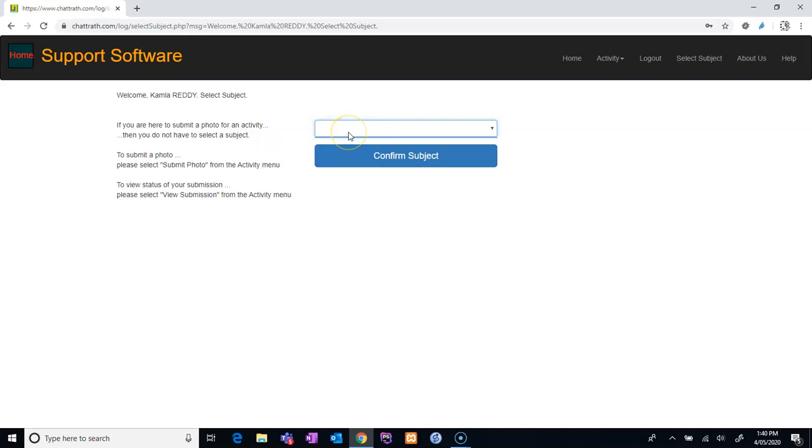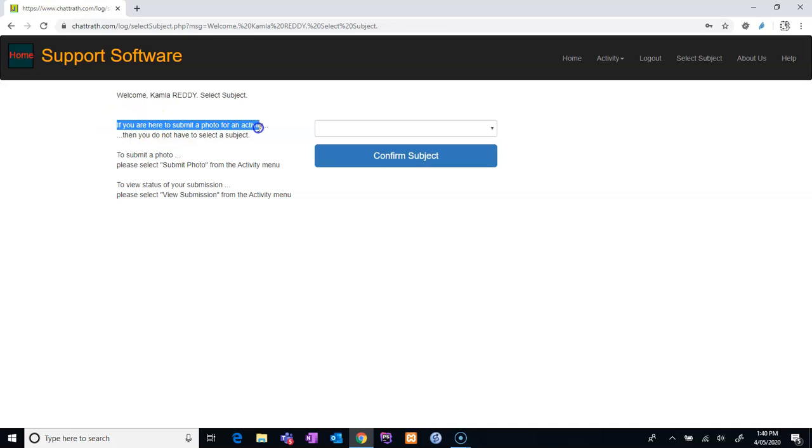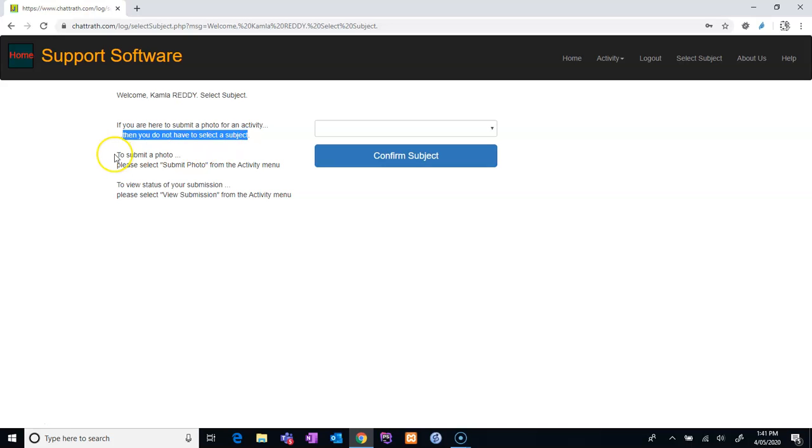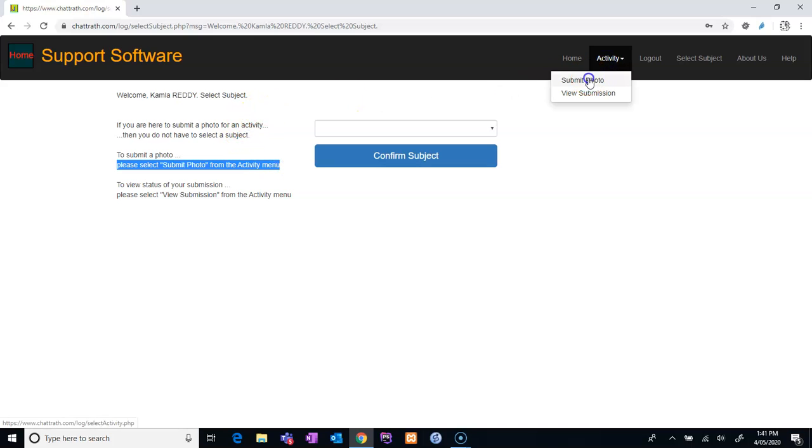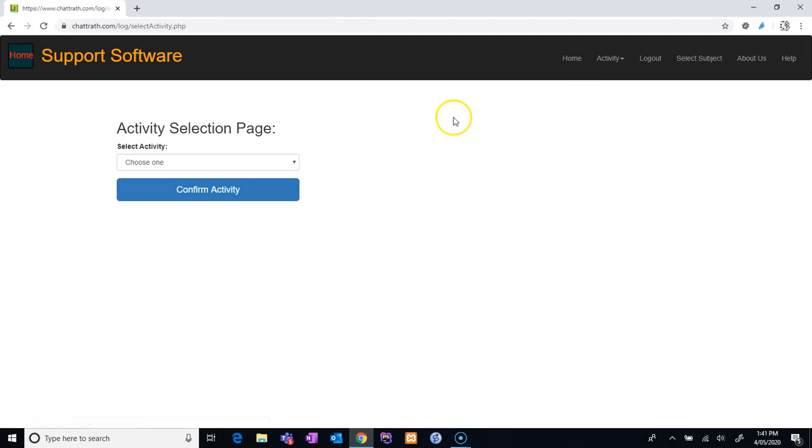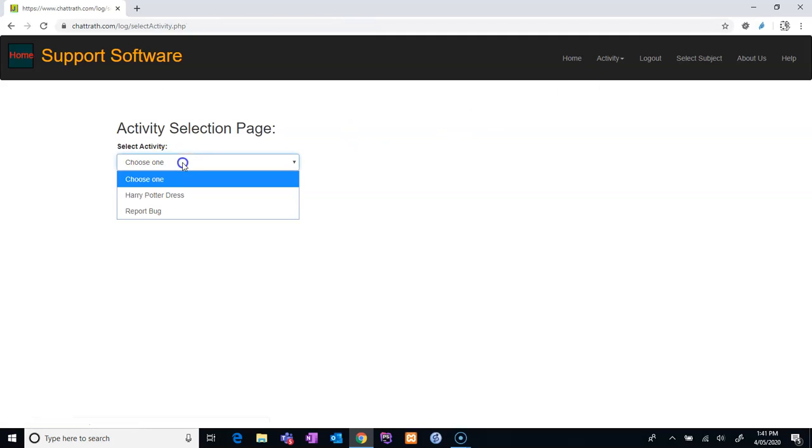Only the students who study from me are able to see some subjects here. So if you are here to submit a photo for an activity, then you do not have to select a subject. To submit a photo, please select Submit Photo from the activity menu. Let's see... activity menu, submit photo, and you need to choose the activity.